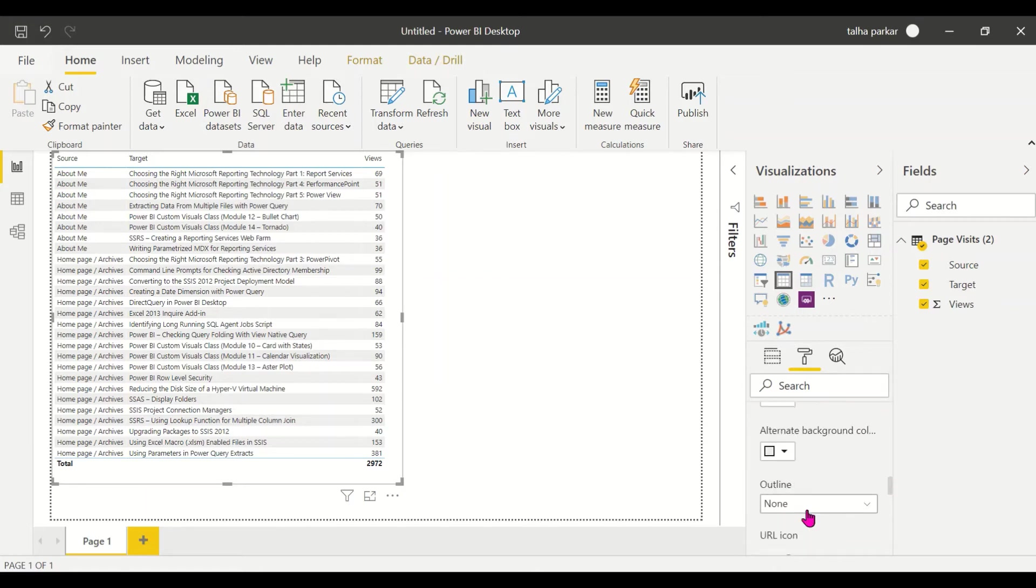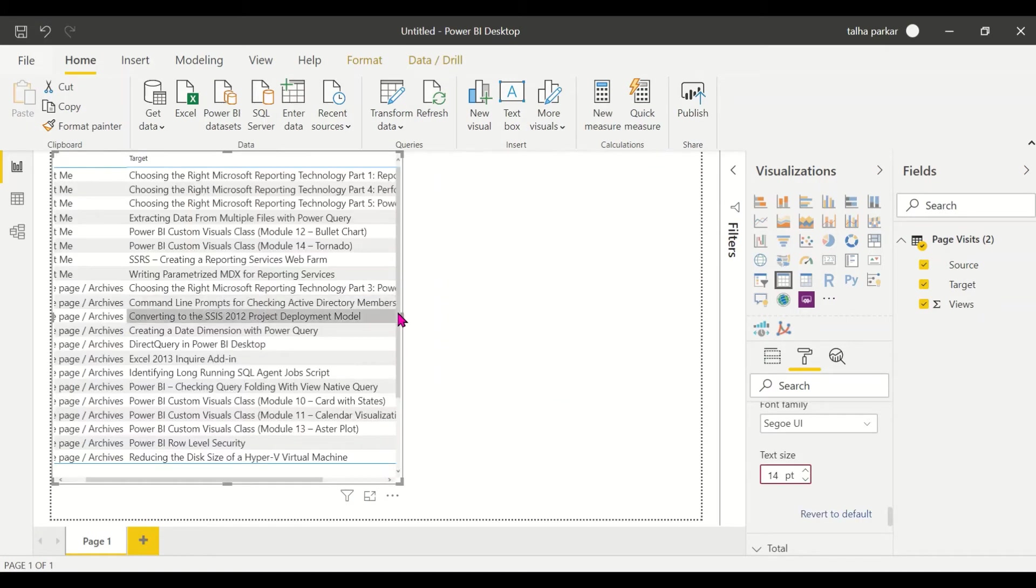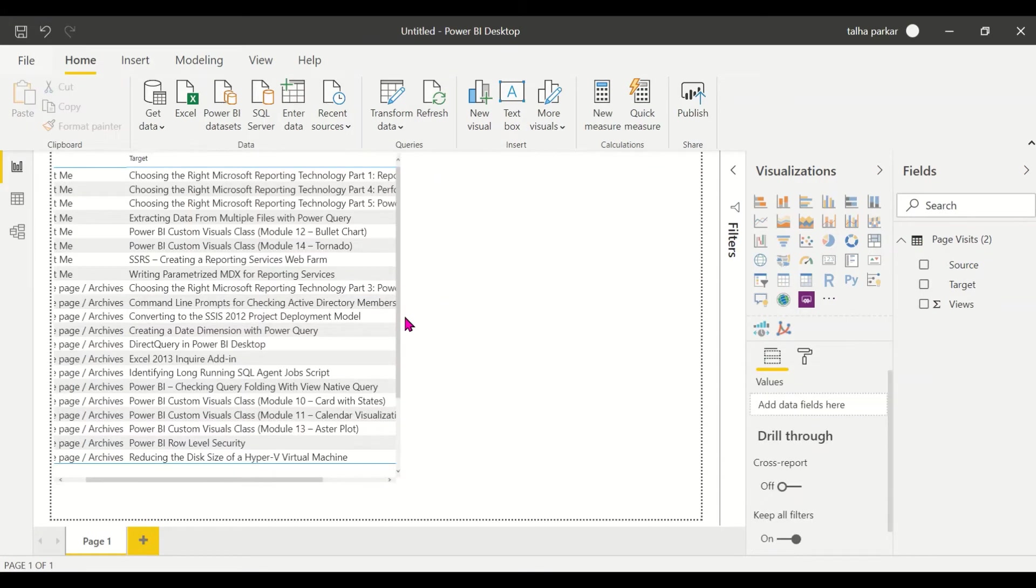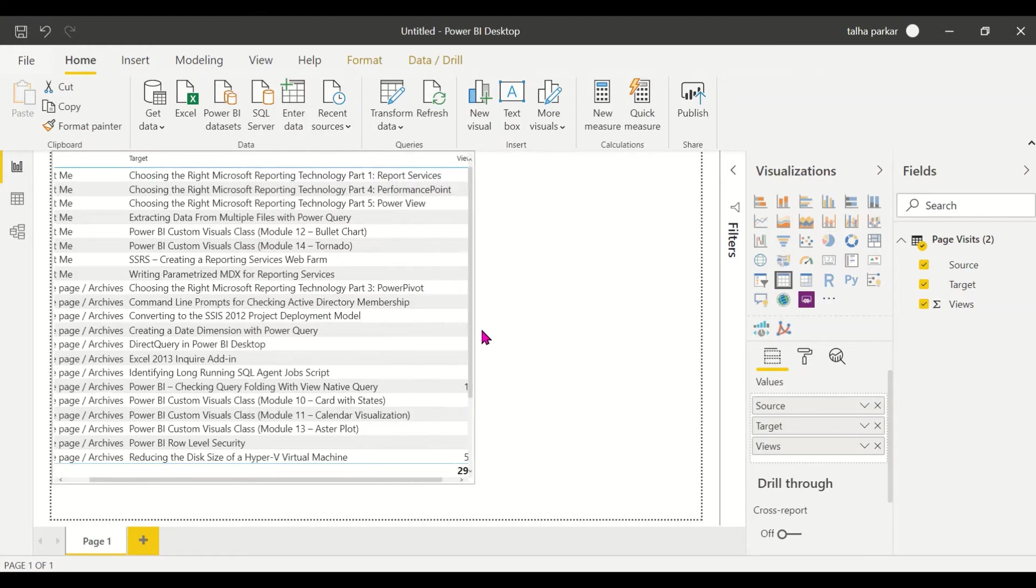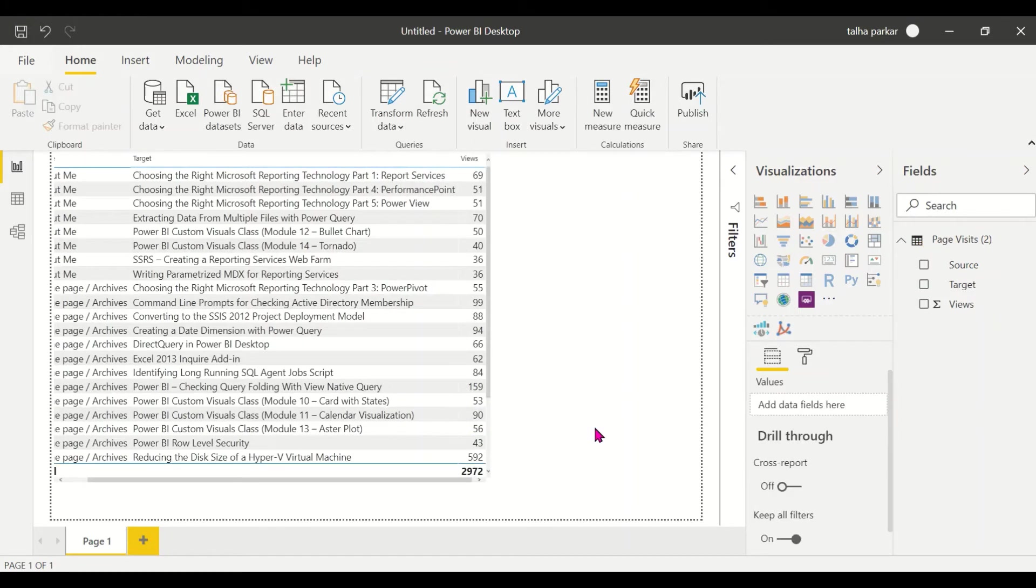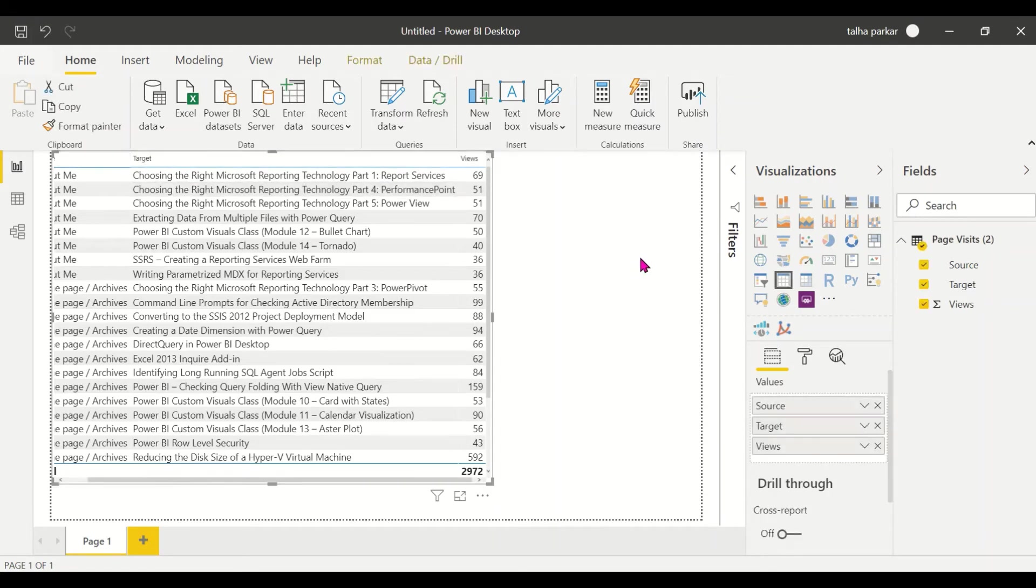Then we'll convert this table into a Force Directed Graph, and we'll see how we can work on it and what are the options in terms of formatting that are available to us. We have selected it, click inside the chart.